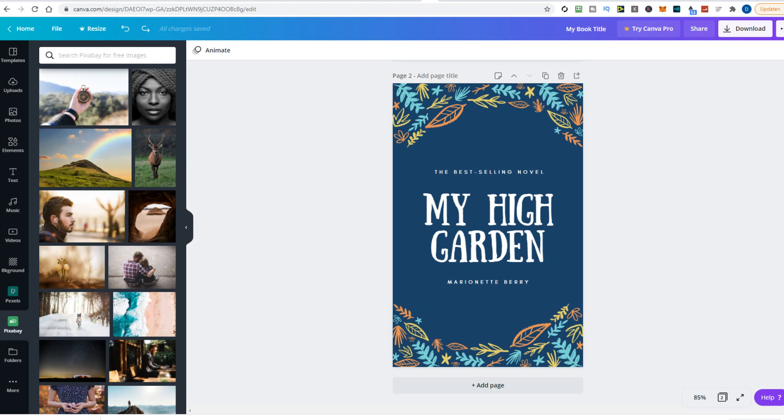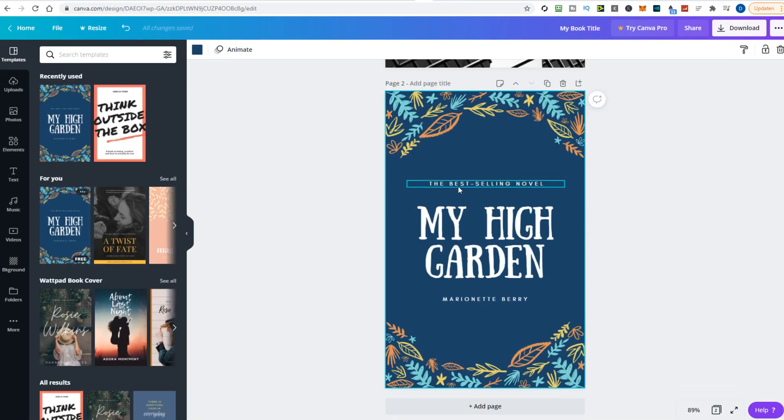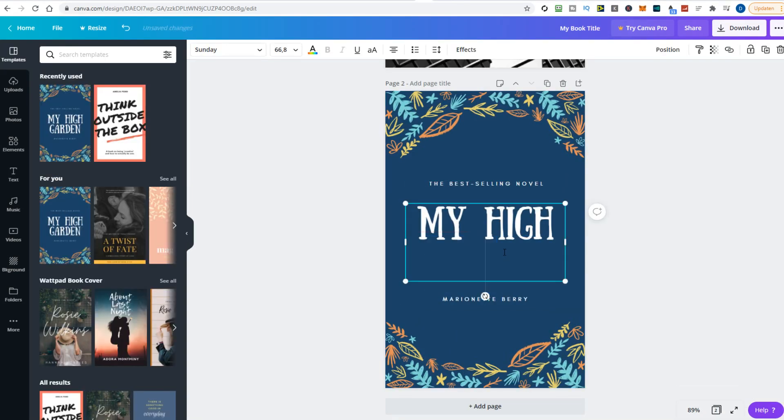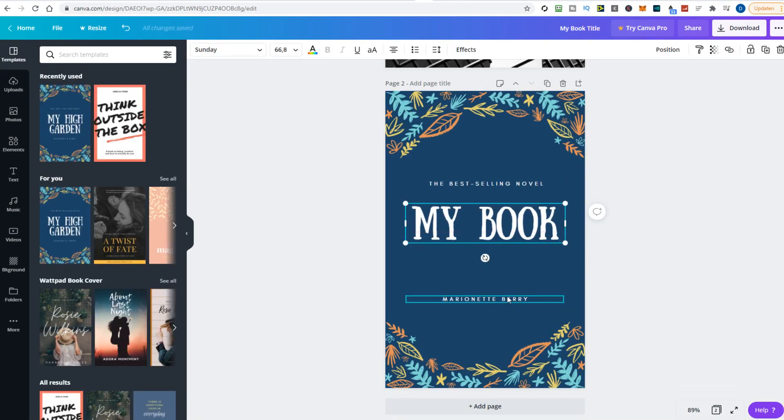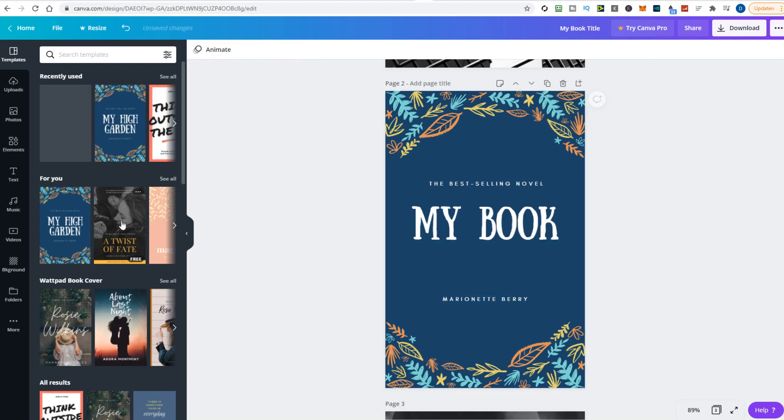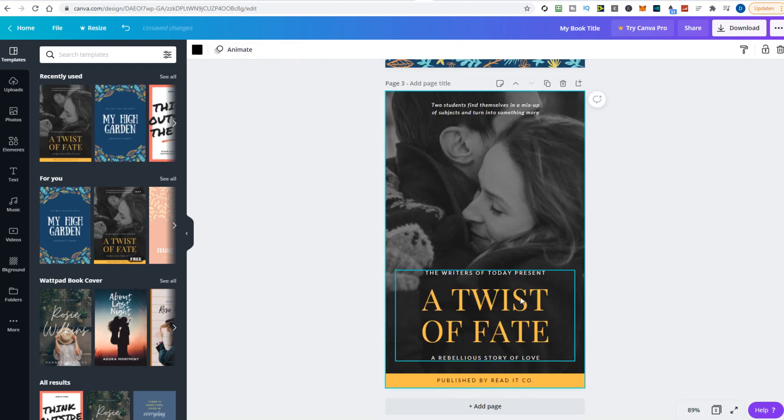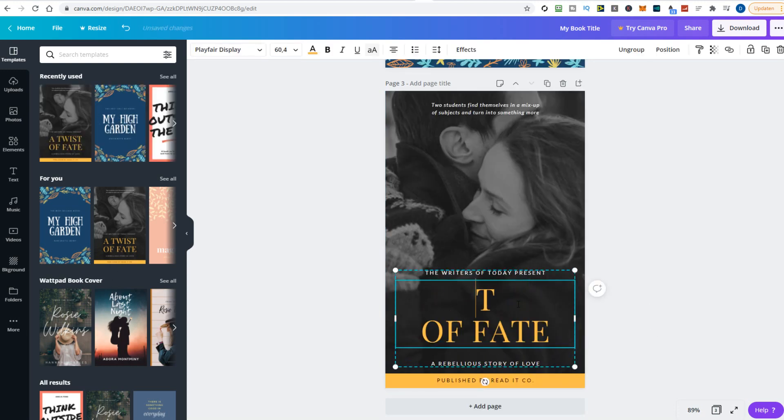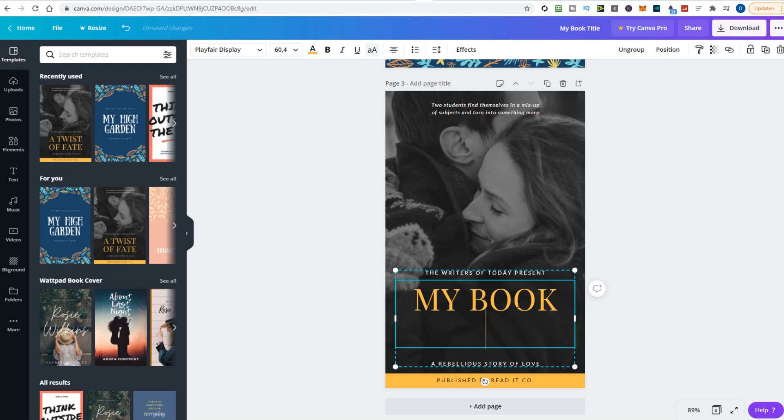There are more options available by clicking the effects and filter links at the top, and you can also adjust, crop or flip images. But in this tutorial, I will stick with the basics.